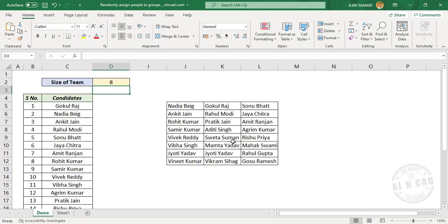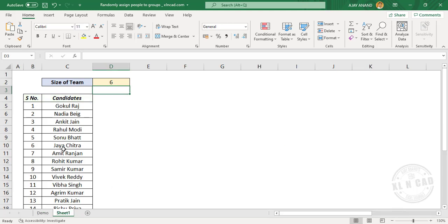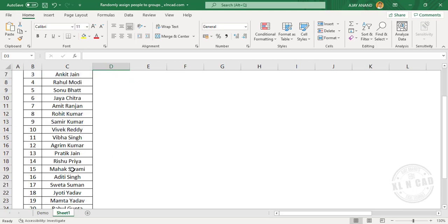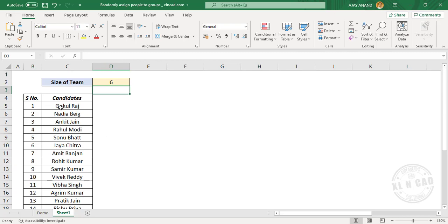Now let me show you how to write formulas for creating teams like this. Same list of candidates — to randomly pick people from this group and create four teams of six members each, first of all we will create four helper columns.